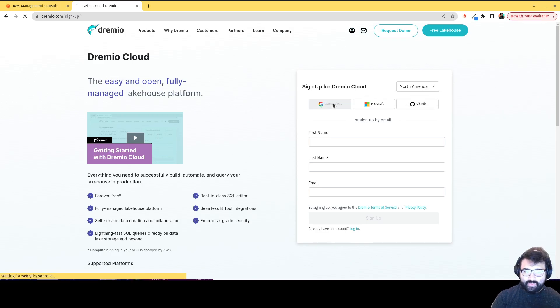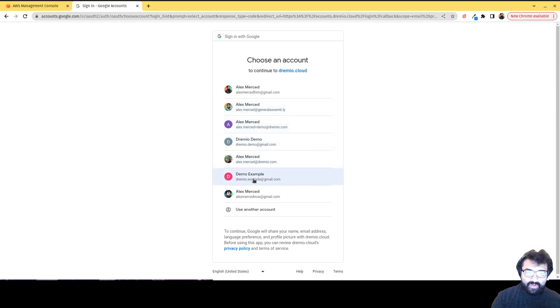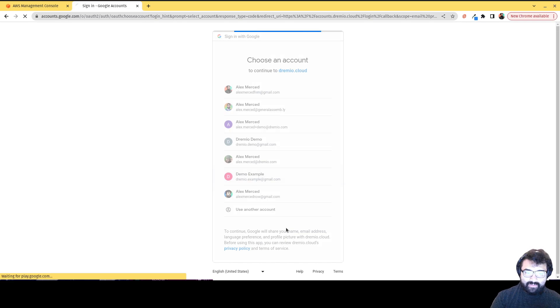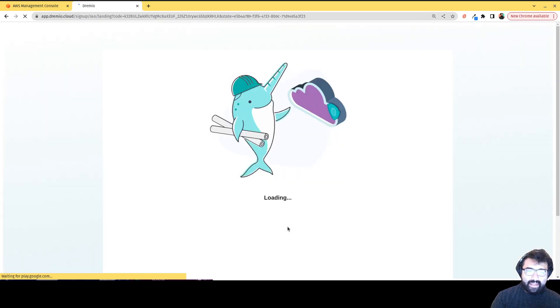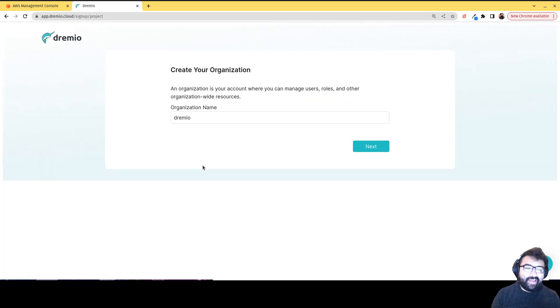So I'm gonna click on Google, say, hey, I want to sign up with Google, choose which email I want to use. I'm gonna use this Dremio dot example email. And that's gonna take me in and see, I've pretty much created my account. That was pretty much all it took.